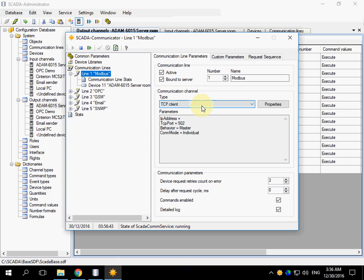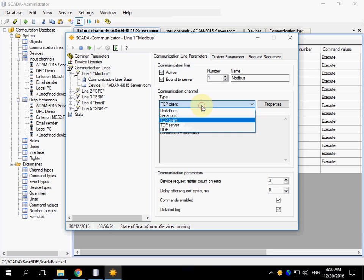This line uses TCP client communication channel. Modbus devices may be connected using different interfaces, for example, serial port, TCP or UDP.